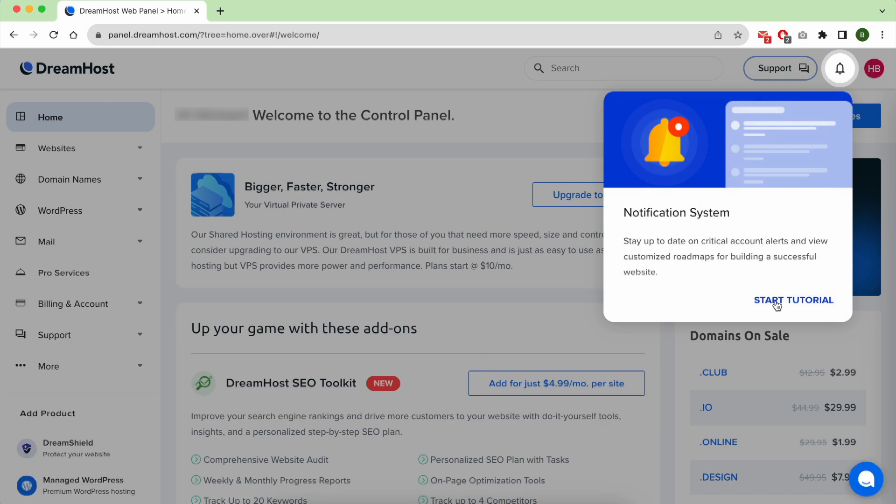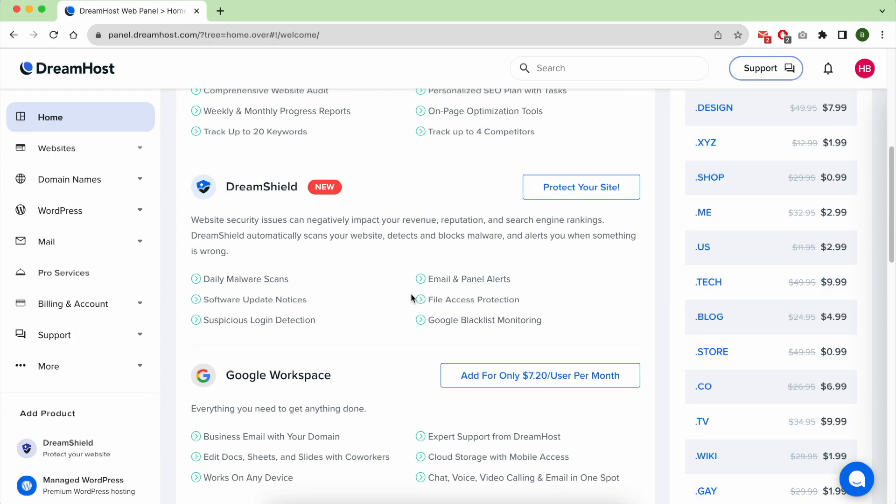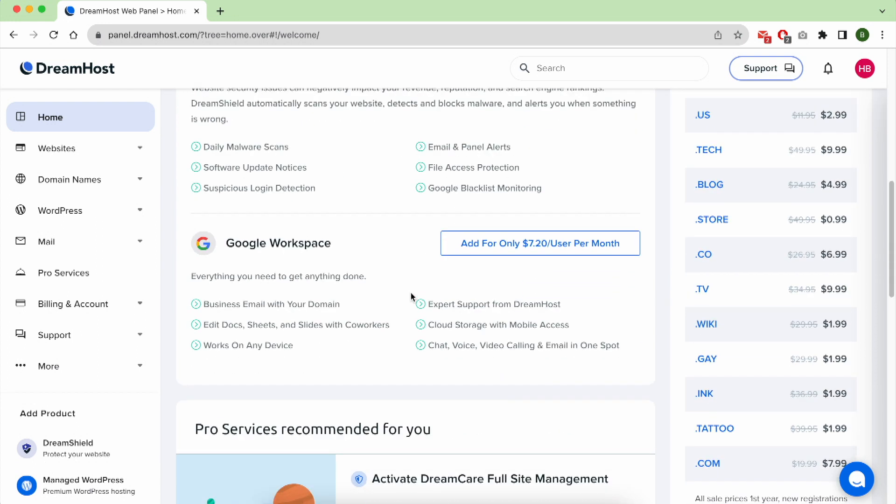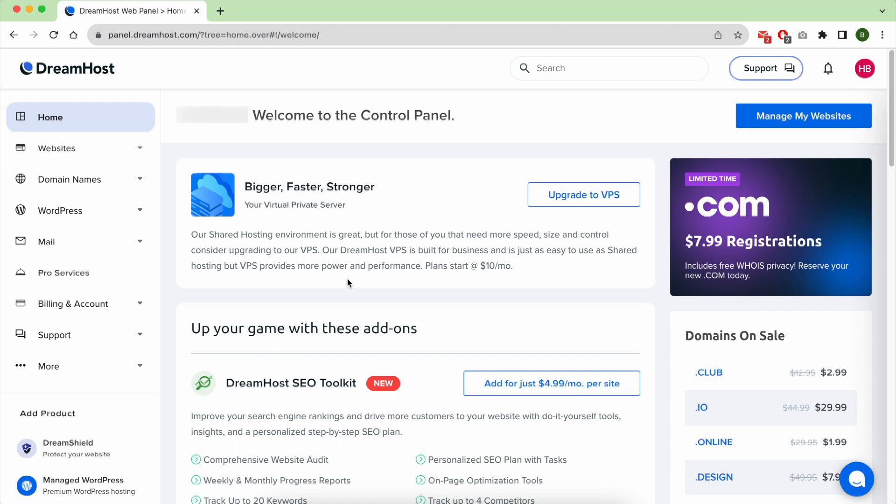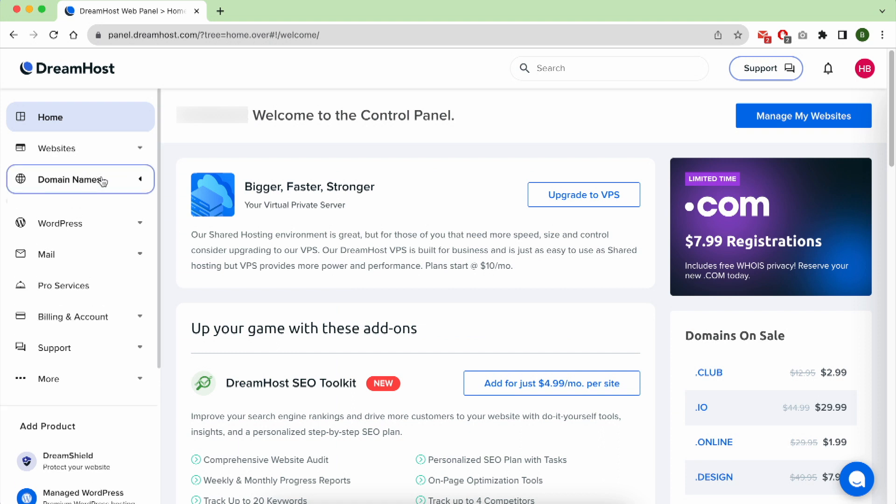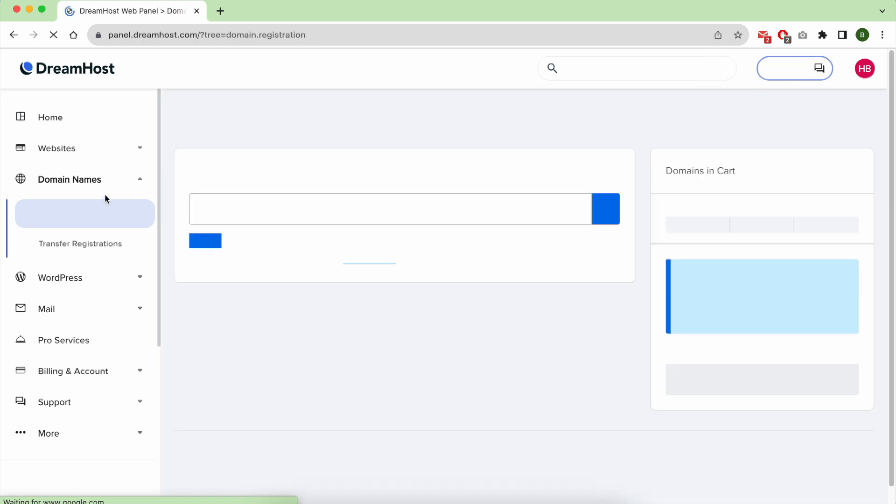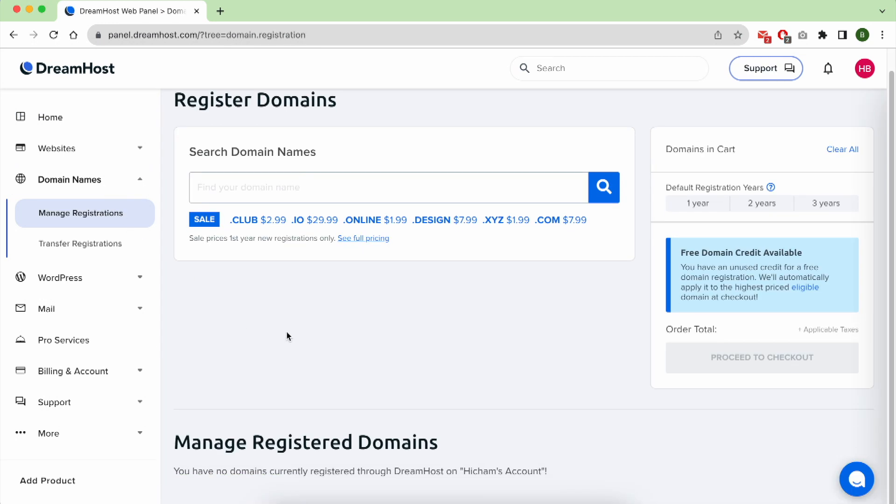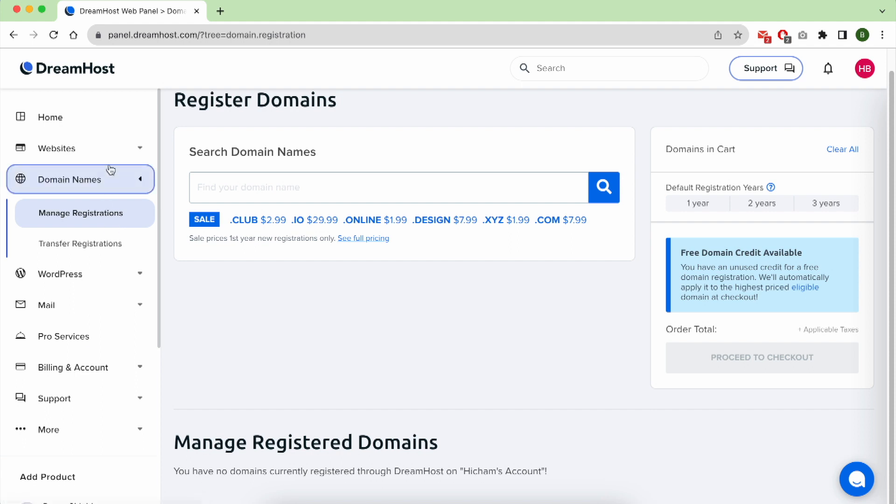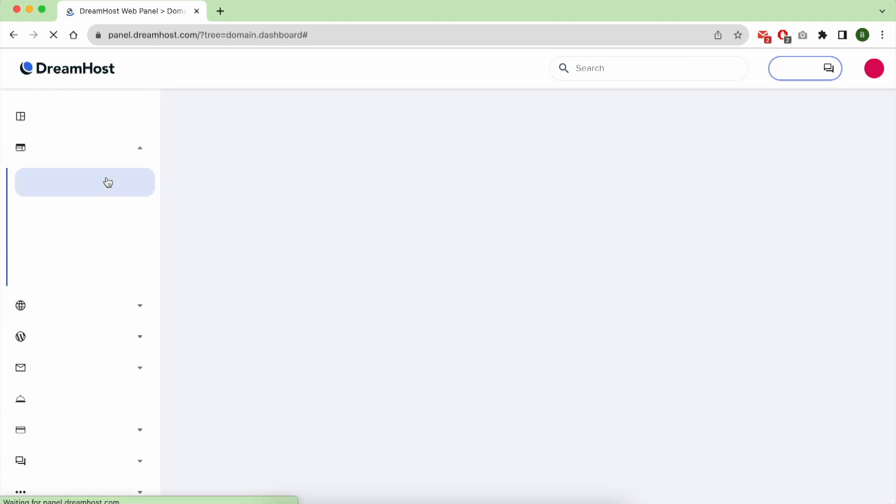The first time you visit the Dreamhost panel you will be bombarded with upsells and downsells. You can ignore them and with time they will disappear. To manage your domain names, you can click on Domain Names then Manage Registrations. From this page you can order your domain name if you choose to register it later.